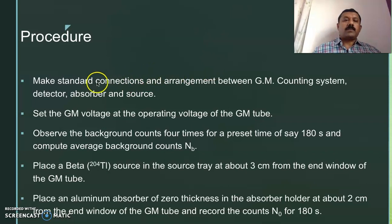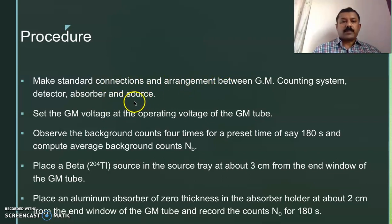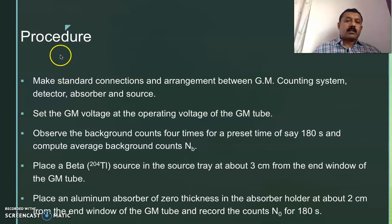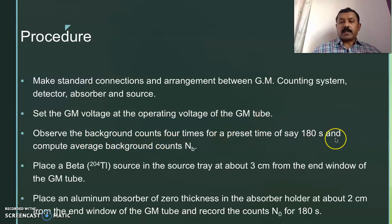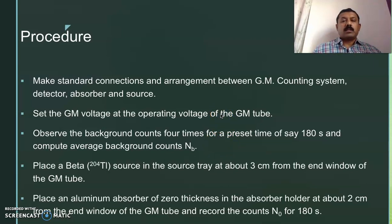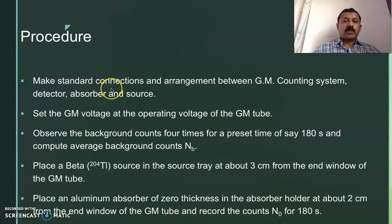This is the procedure that we follow. We make standard connections and arrangements between the GM counting system, detector, absorber, and the source. We set the operating voltage of the GM tube, which depends on the specific GM detector tube and differs for different tubes. We then measure the background counts four times for about 180 seconds and take the average. The description of how to measure background counts and set the operating voltage is given in my previous video lecture.